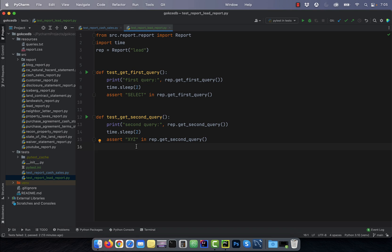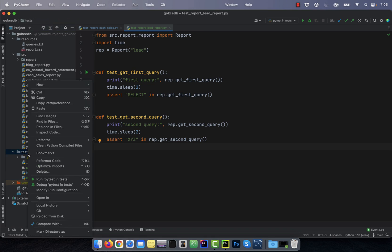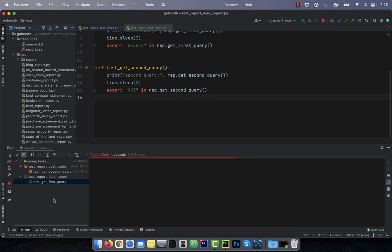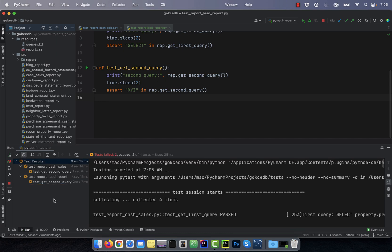To run these tests sequentially, right click on the tests folder, then hit run pytest. Since we have four tests in total and every test will sleep for two seconds, the total execution time should be around eight seconds.